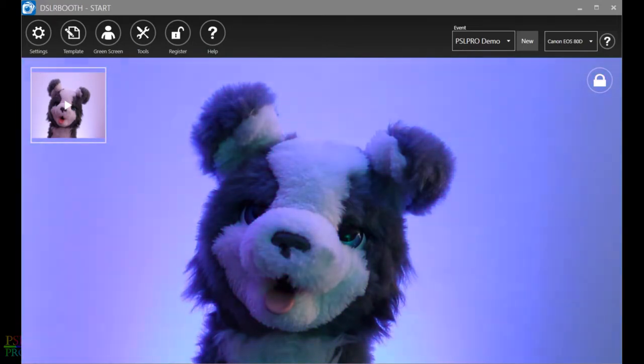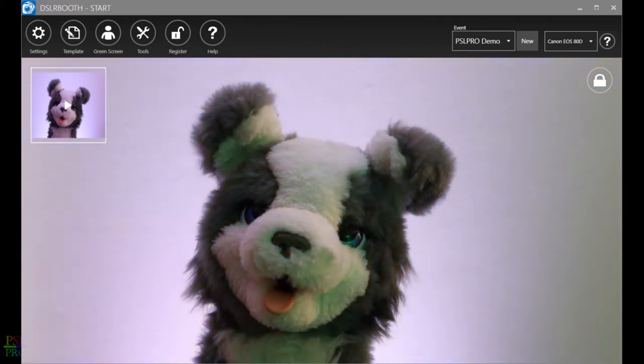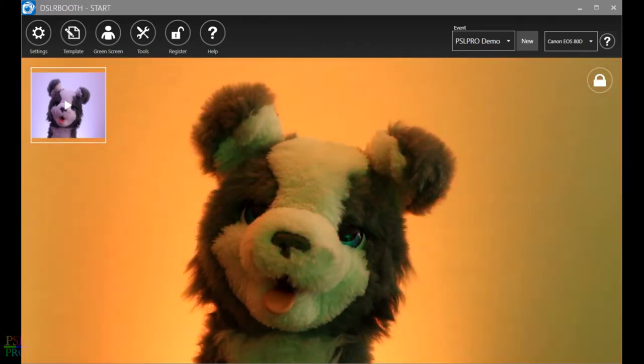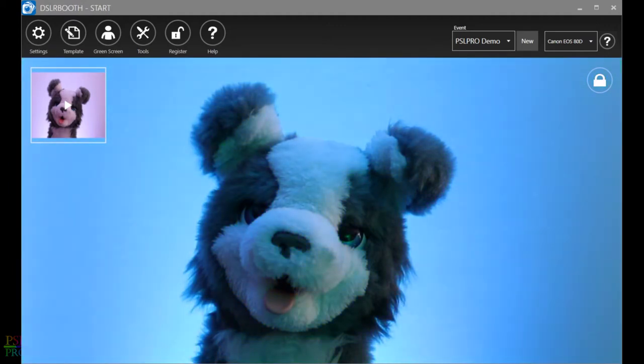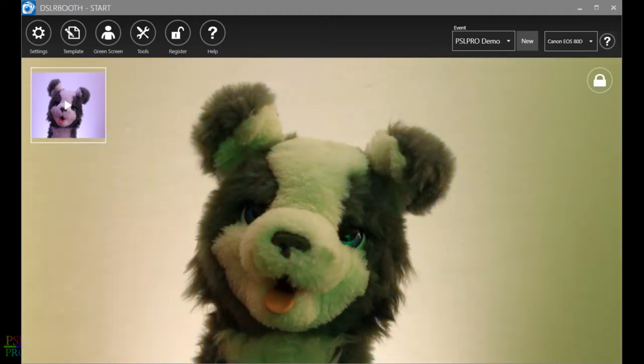What's up? This is Kong from PSL Pro. Wanted to take a moment and walk you through how to set up ADJ MyDMX 2.1 with PSL Pro or PSL Pro Lite.